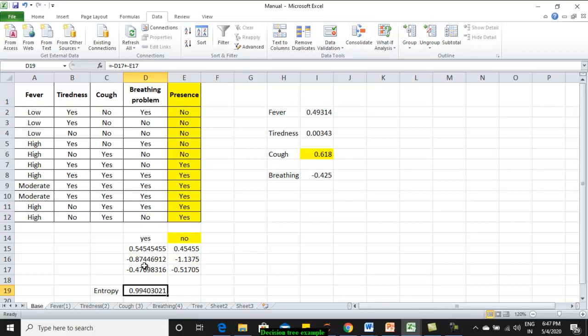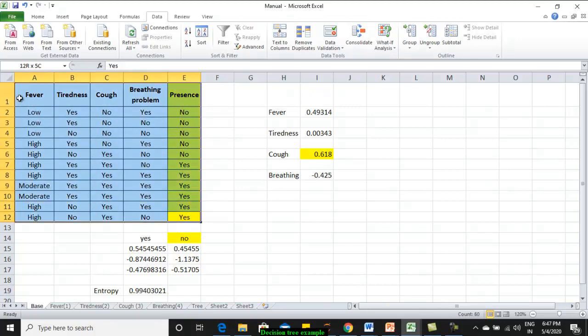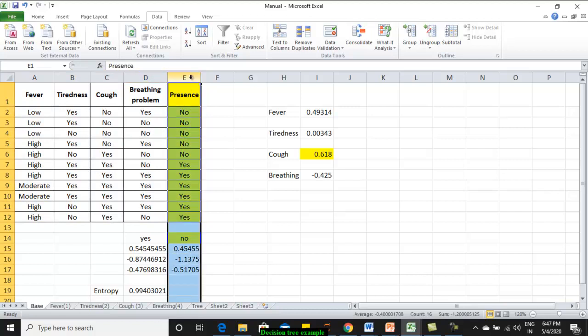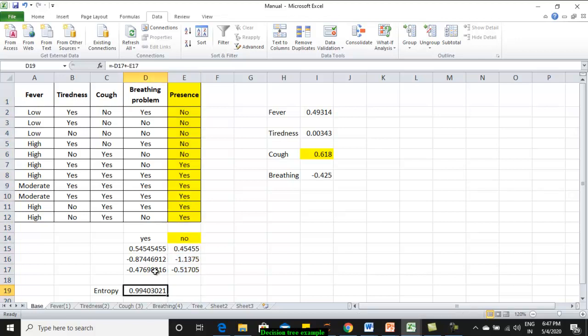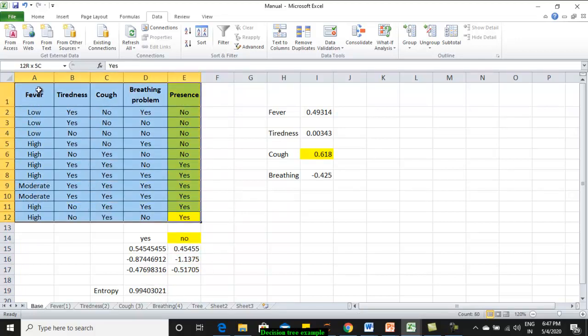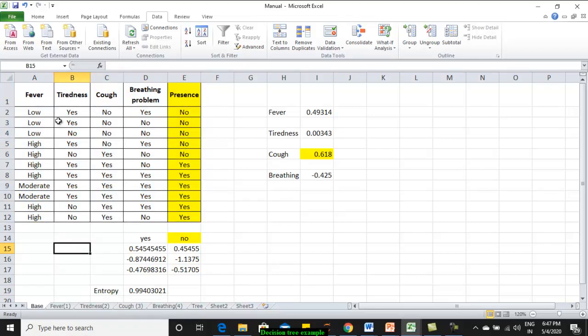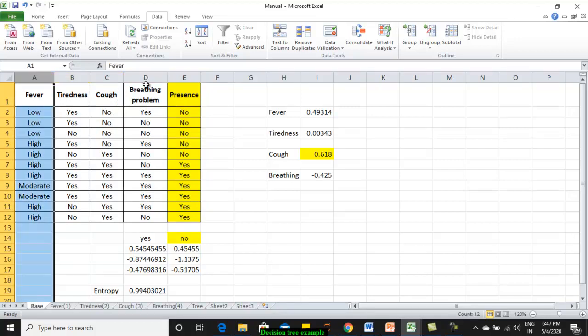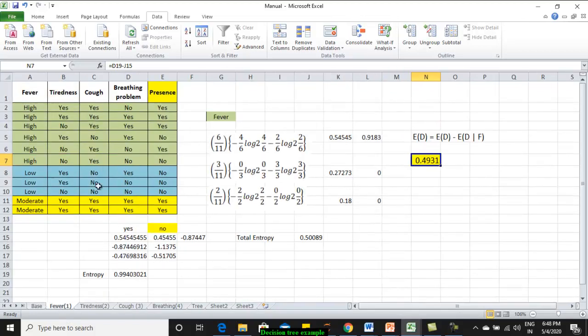How much is the entropy of the system? It is 0.99 which states that the entire data set has too much of variation. That means the output column doesn't have a single variable. It has heterogeneous data. This is the entropy of the total system based on your output column. Now what is our next step? We have to calculate the entropy having every attribute and we have to calculate the gain out of it.